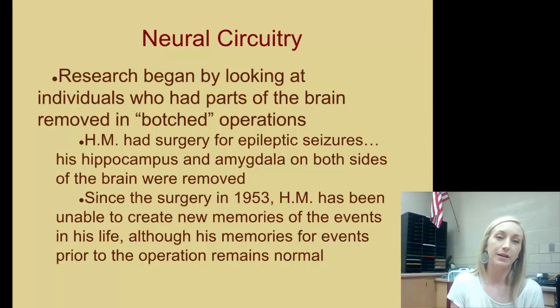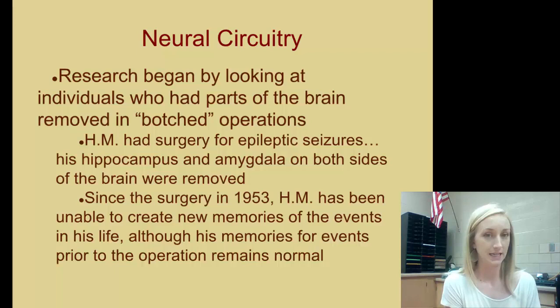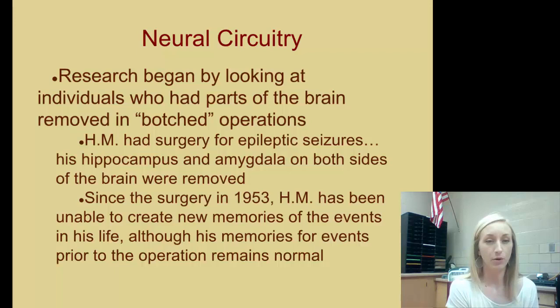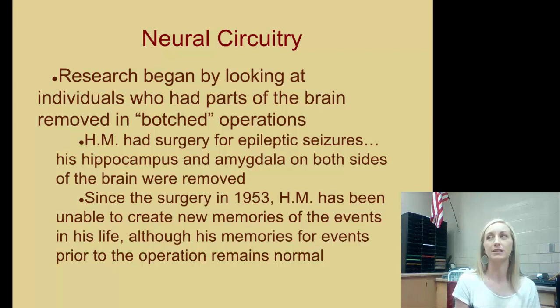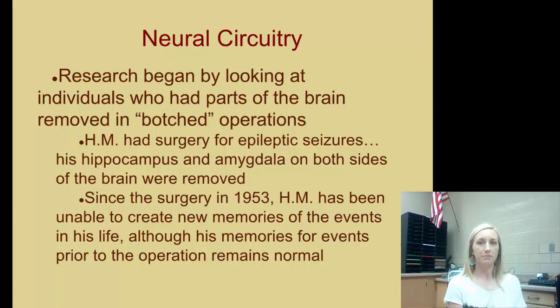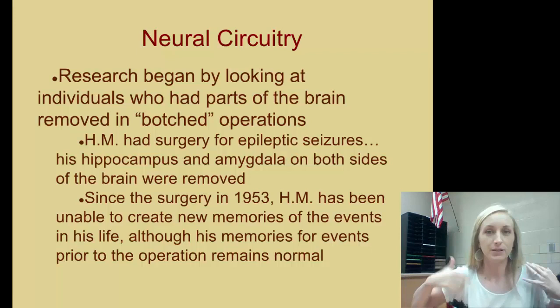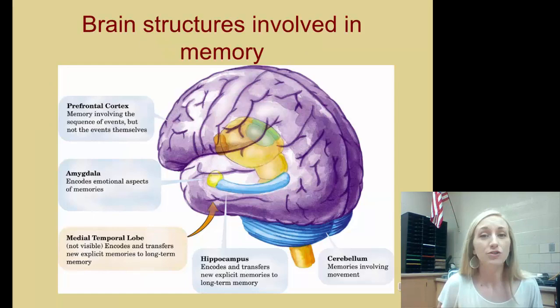Regarding neural circuitry: research began by looking at individuals who had parts of the brain removed in surgery. One person had surgery for epileptic seizures, and his hippocampus and amygdala on both sides of the brain were removed. Since the surgery, this person has been unable to create new memories of events in his life, although some memories for events prior to the operation remain normal. He can't process new information because of the removal of his hippocampus, but he does have older memories elsewhere in his brain, showing that neural circuitry and networks developed through learning remain intact.